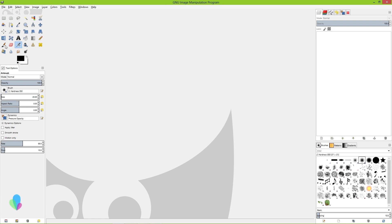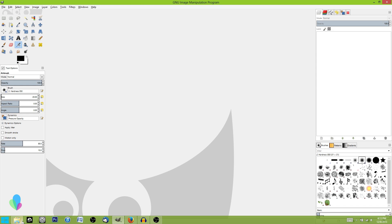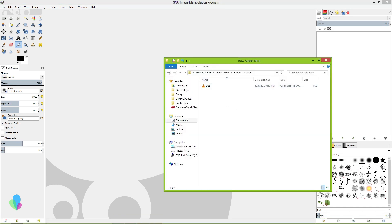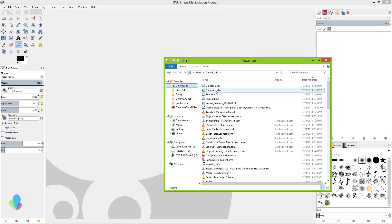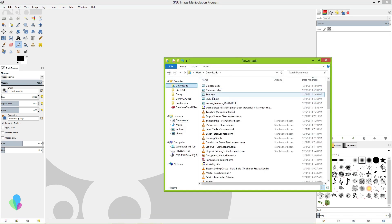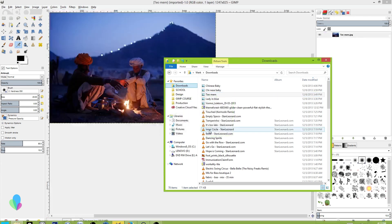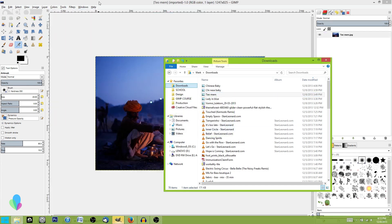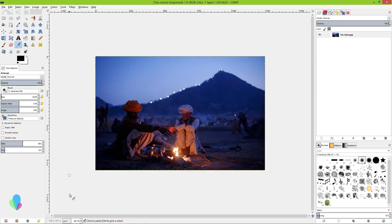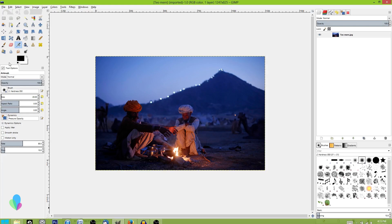So basically what you have to understand, and I'll open an image here to get something to save, is that GIMP has two modes of saving. These modes are export and editable formats.